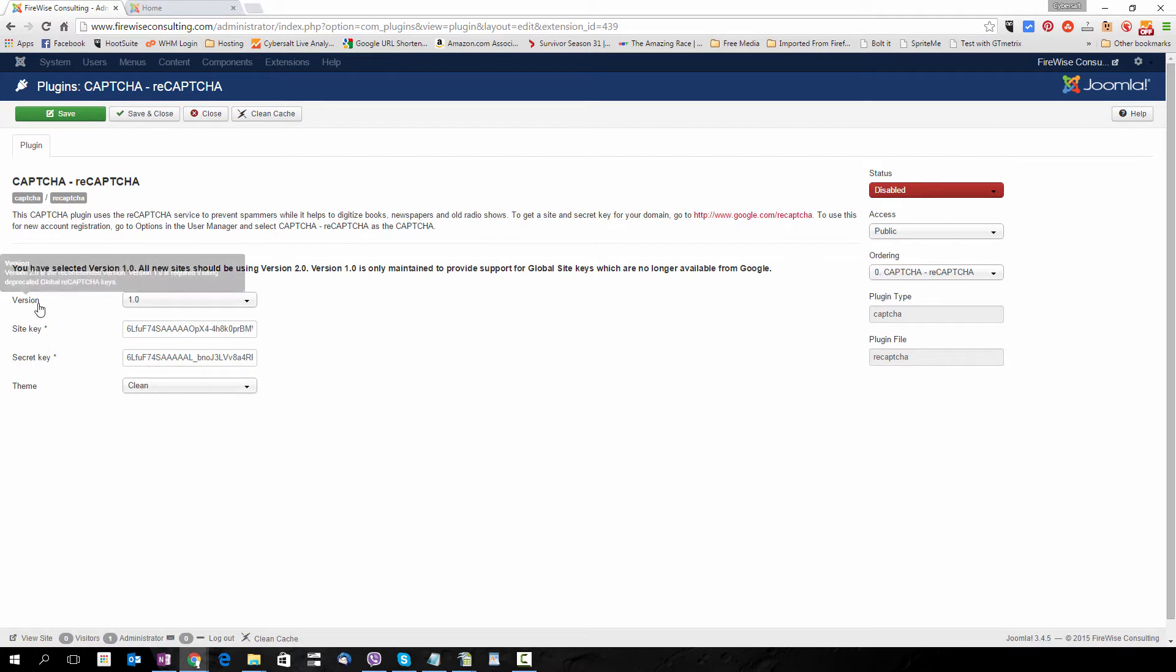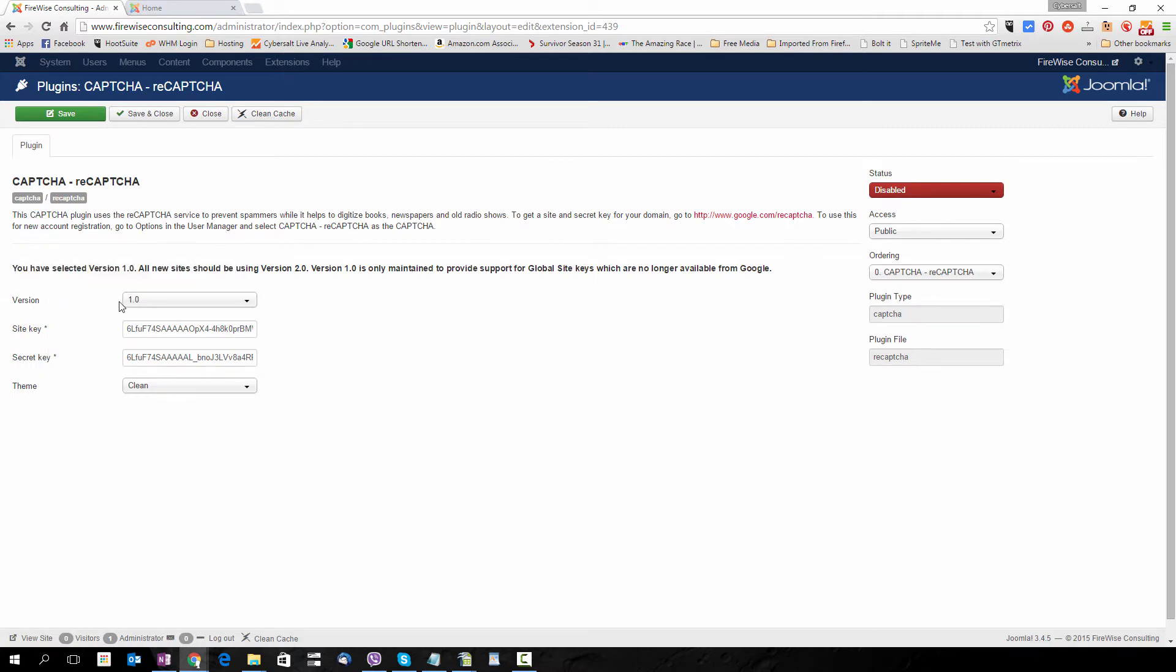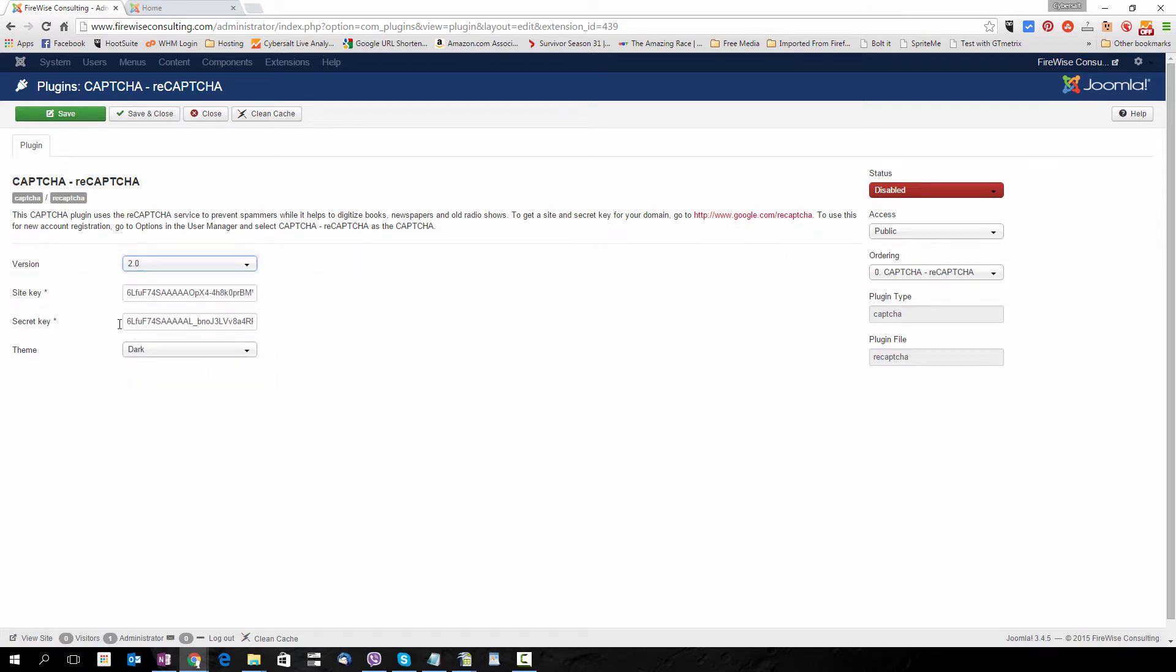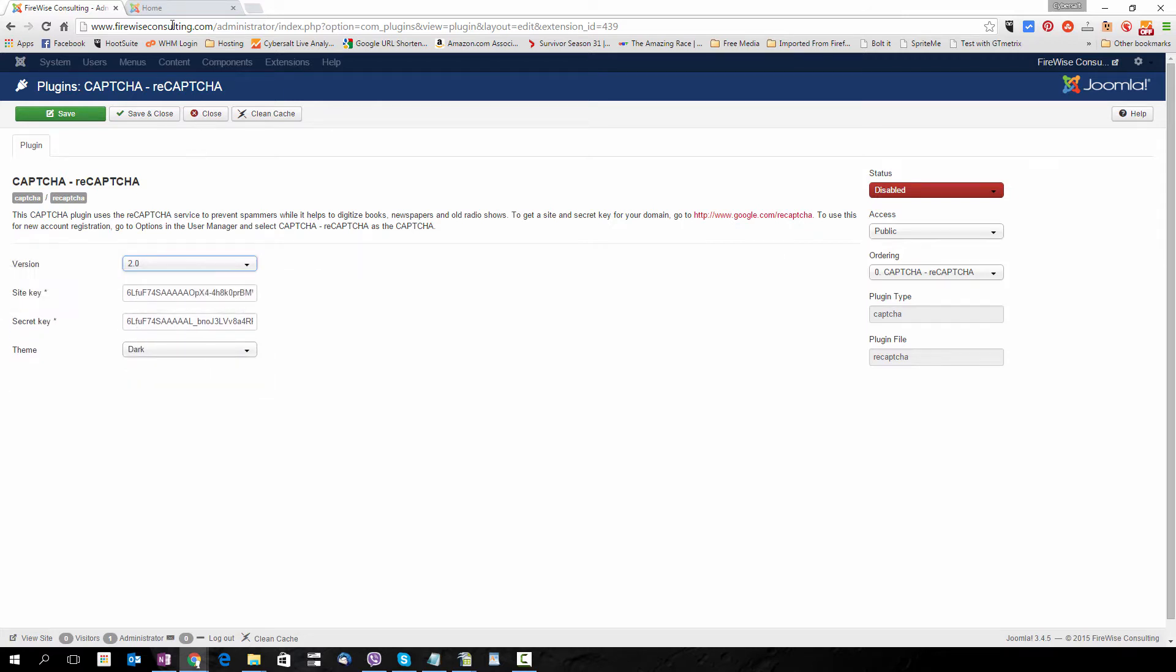Now you'll see that this particular one is set up for version 1 of CAPTCHA reCAPTCHA, so we're going to select 2 and now we need to get a site key and secret key for this domain.